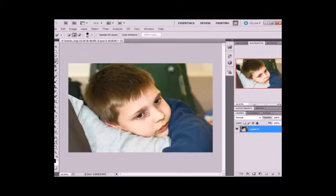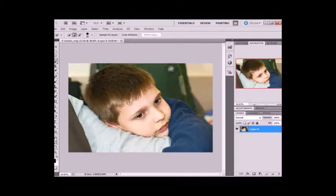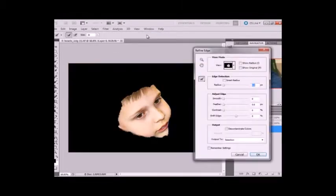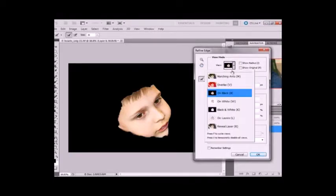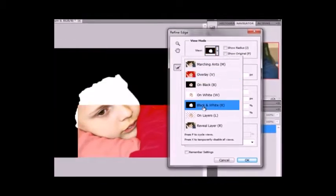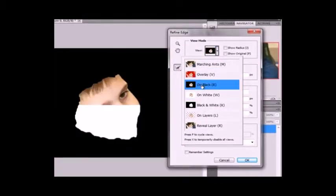And what you're going to do is draw around the area that you want in focus. And when you're done with that you're going to click on the refine edge button. And here you can choose what kind of backgrounds you want to see it on. I like to use white or black.